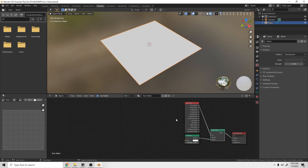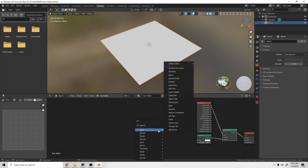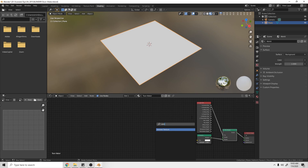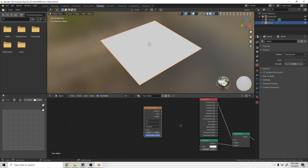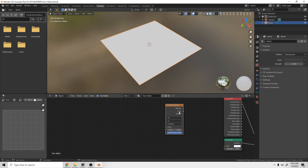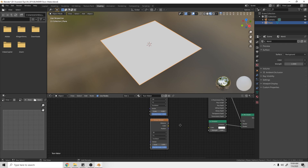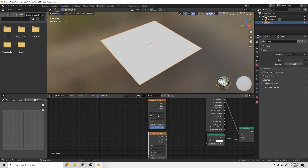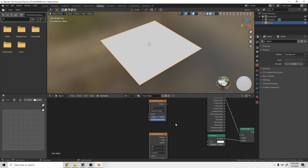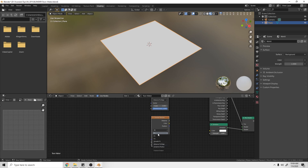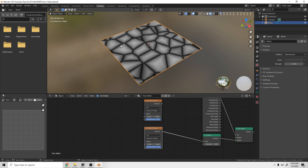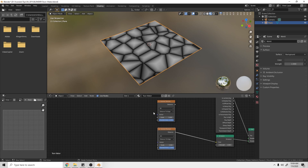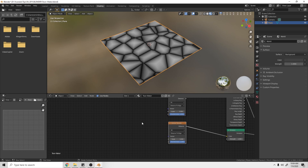Now let's create our water texture. We're going to add two Voronoi textures. On the top one, change the feature from F1 to Distance to Edge. Leave the bottom one at its default settings. We can plug the bottom one into our Emission shader to preview the shape it's giving us.